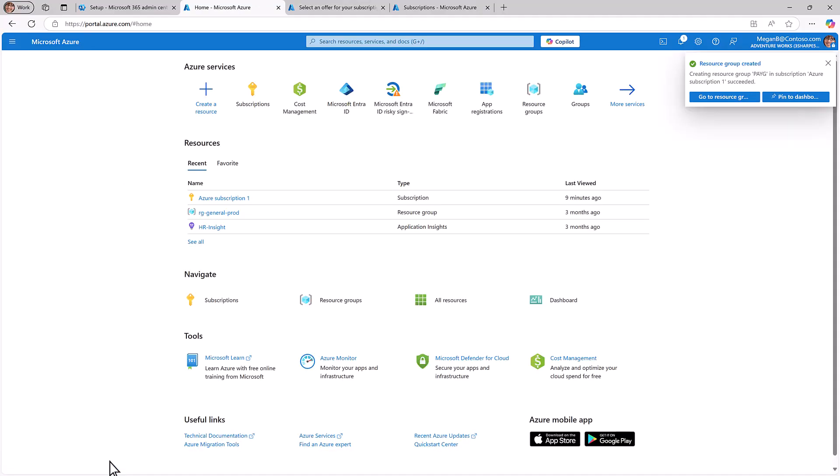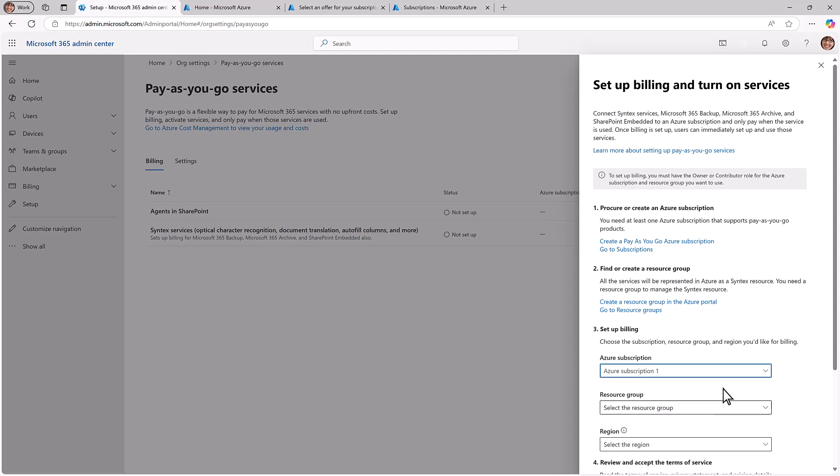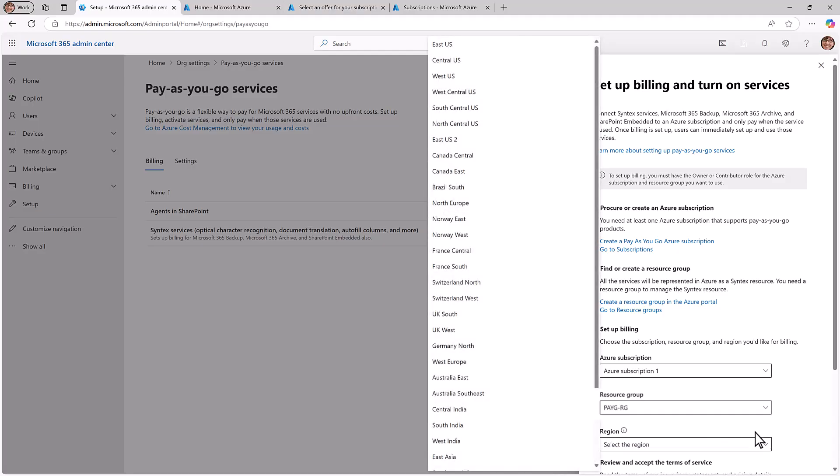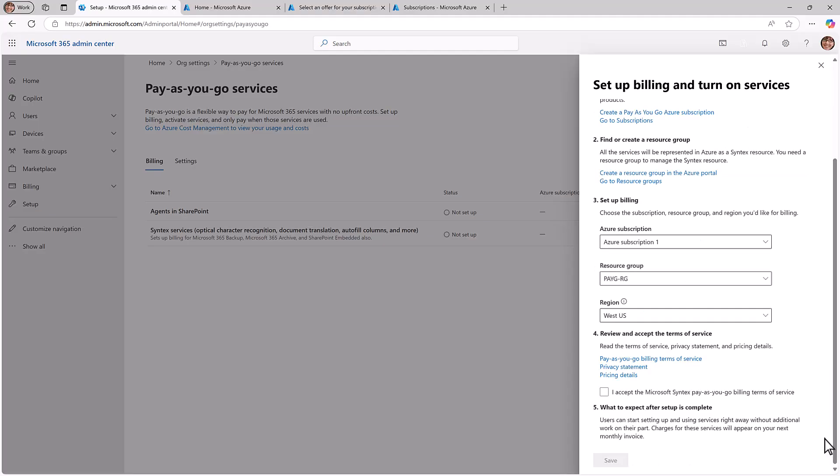Now you can return to the Microsoft 365 Admin Center again and select your newly created subscription and resource group. Choose the region where you'd like the billing metadata stored. Your backup content will not be stored in this region. Your backup content stays in the regions approved for your primary M365 data. Finally, accept the billing terms and you're done!